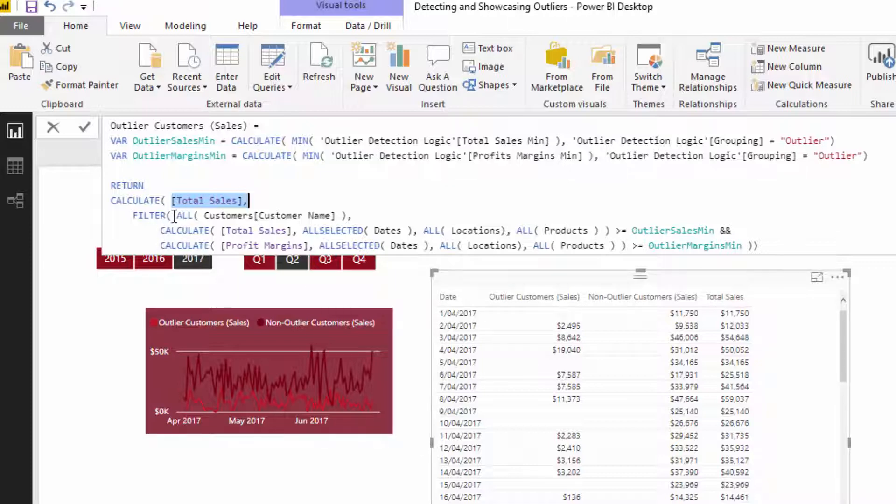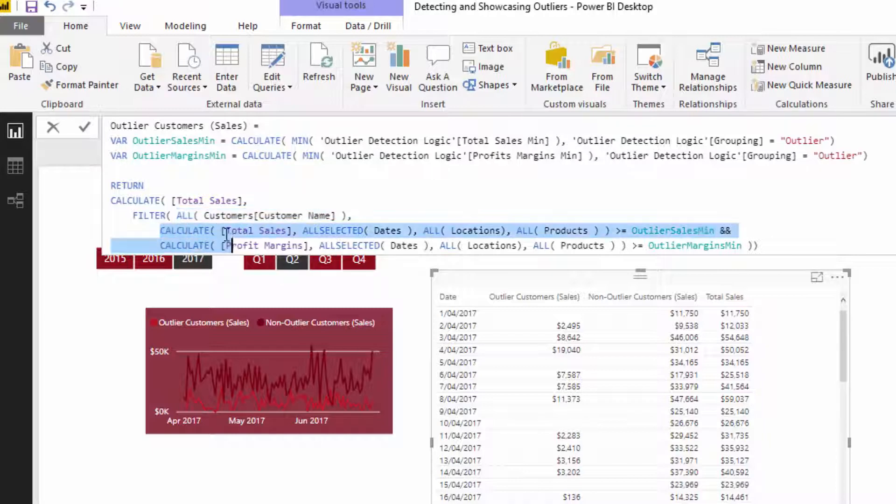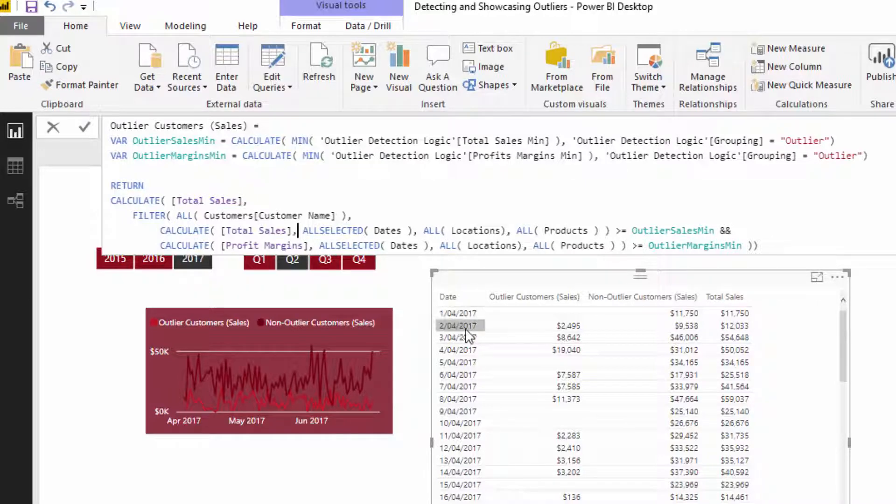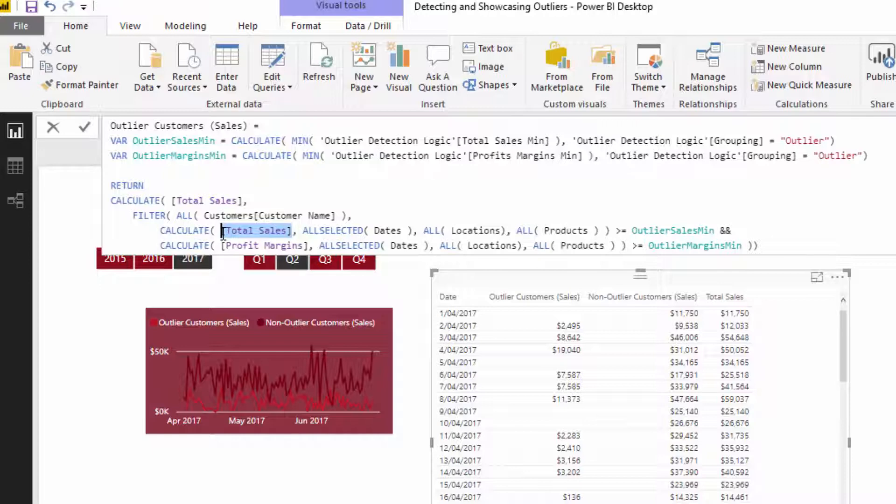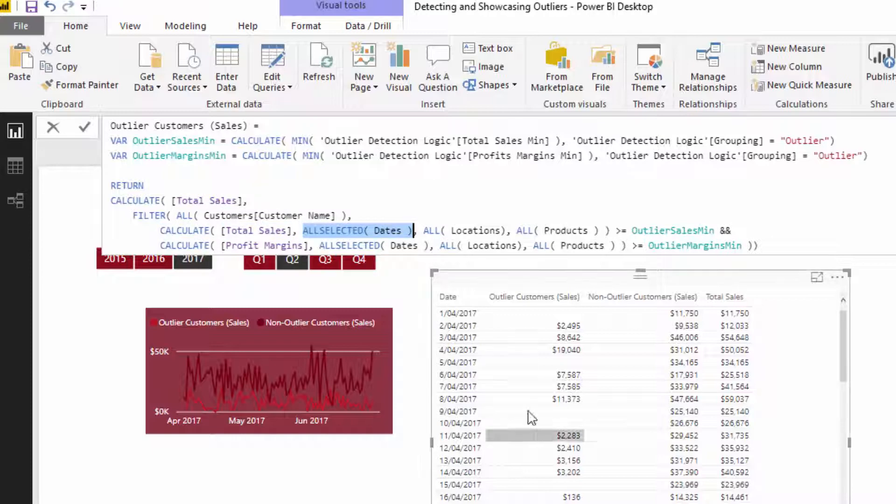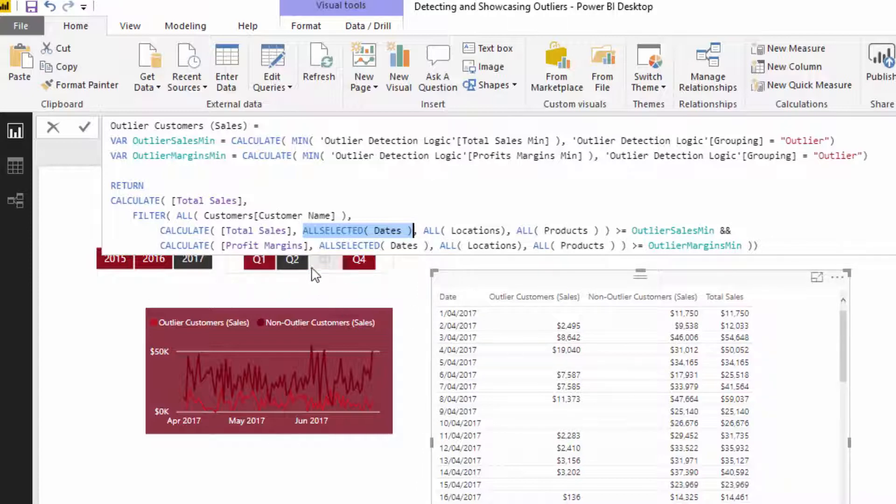Now we're going to evaluate every single customer here, but we cannot just place total sales in here, right? Because what will happen is at every single day, this total sales will be continually re-evaluated to the total sales of that particular day. And those total sales on any day is never going to evaluate to over $10,000. And so what we need to do is we need to say, okay, all selected dates removes any context from the date but retains the quarterly context. So that solves that for us.